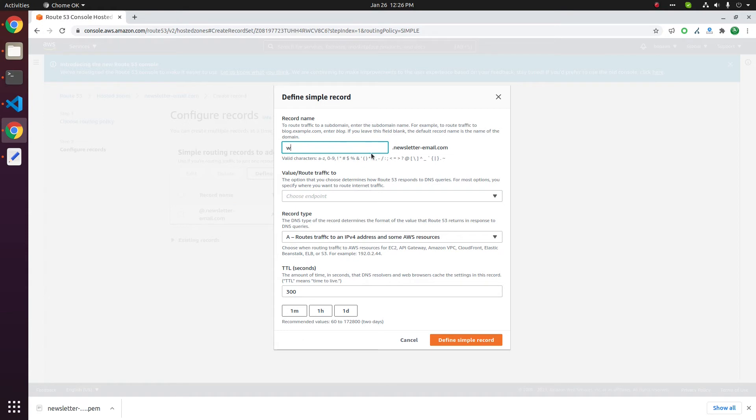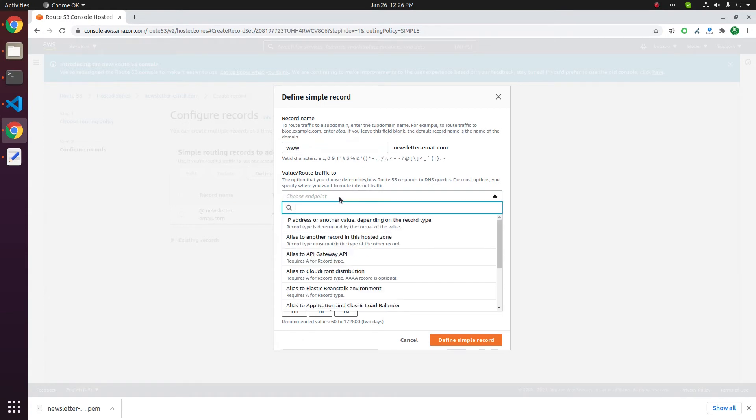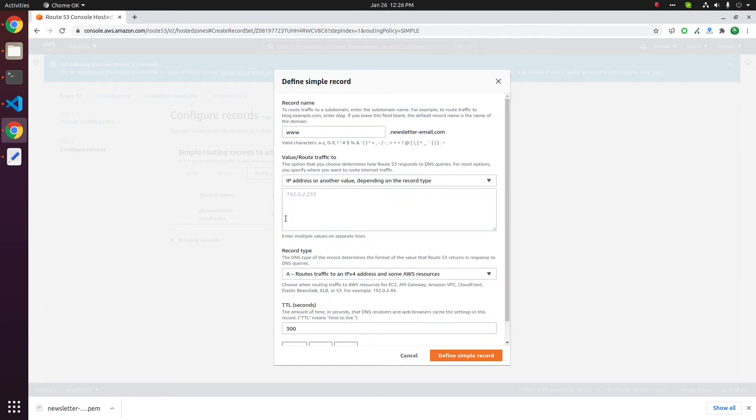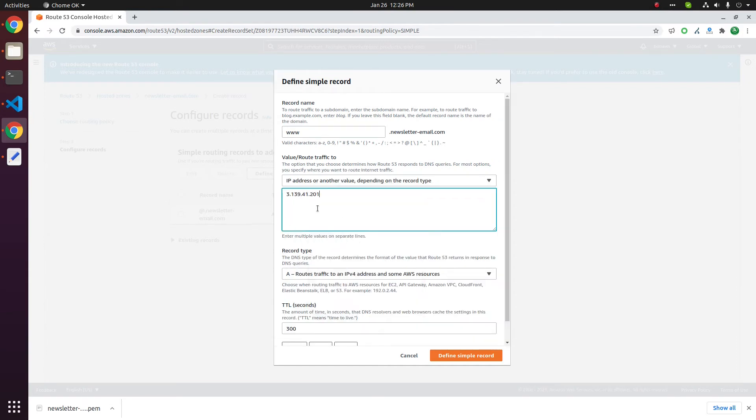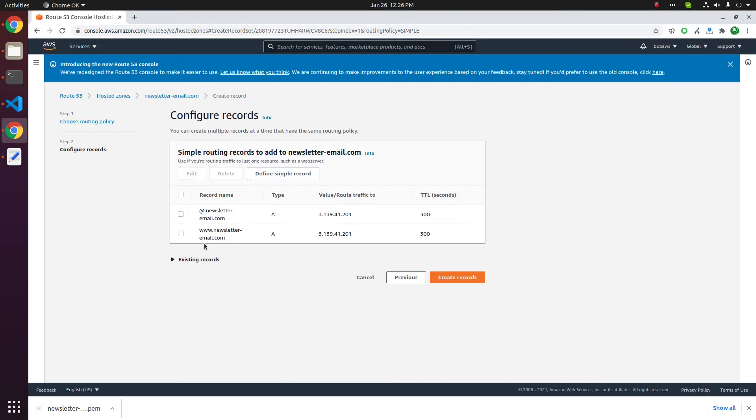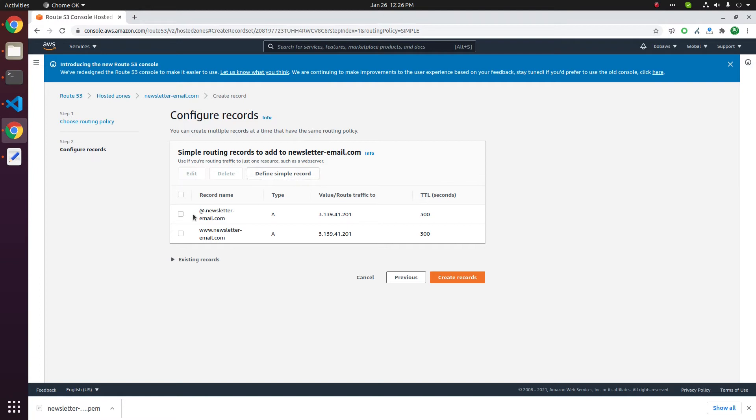Put www here, then select IP address or another value. Paste the IP address of the server, define simple record. You can add more DNS records by clicking define simple record button here. In this case I only need these two DNS records for now.